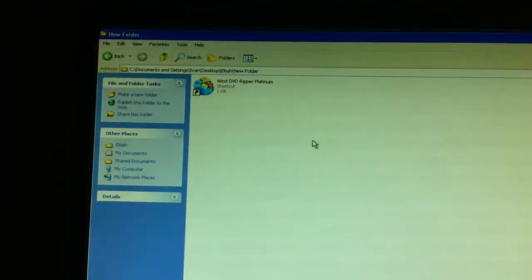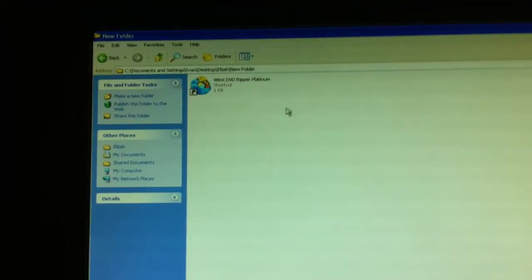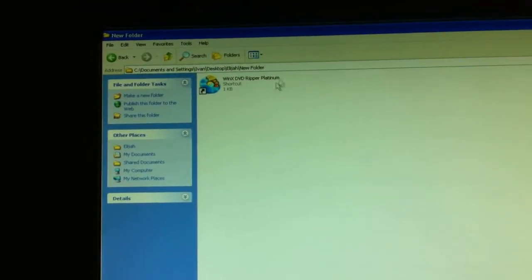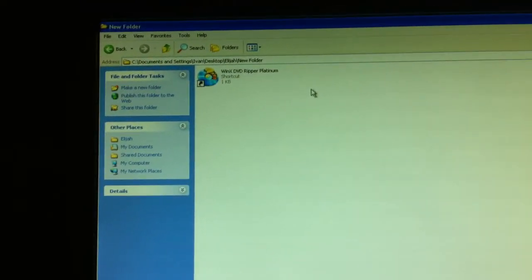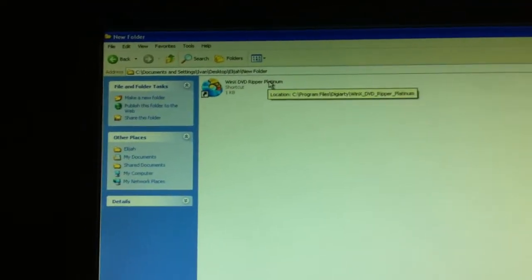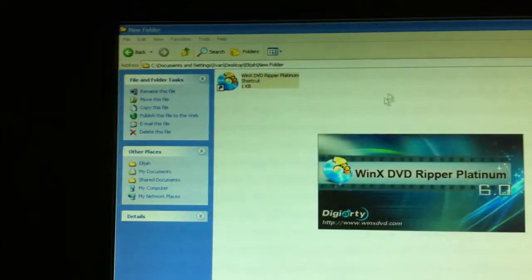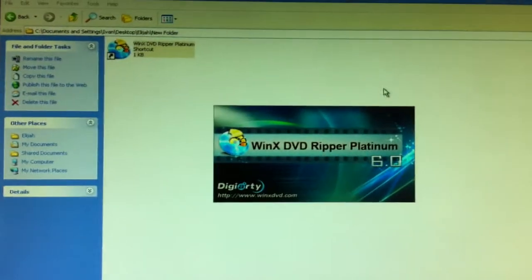Today I'll be doing a review and giveaway of a DVD rip program I found on the internet. I'll be giving away one copy of this software and I'll just go ahead and open it.